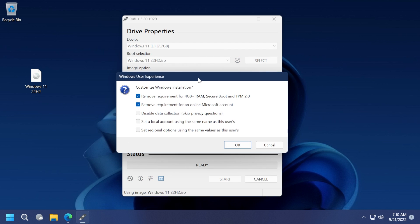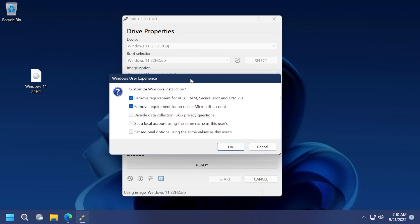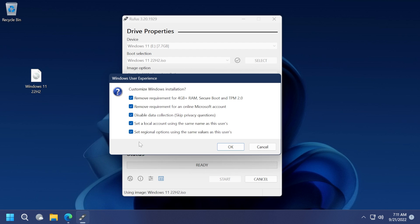In my case, it is on desktop and I'm going to select it. You can leave everything as it is here. You can change the name, for example Windows 11 22H2, and then click on Start. Once you click on Start, you're going to see that the software will allow you to remove all the requirements in Windows 11. For example, you can remove the requirement for 4 gigabytes plus RAM, secure boot, and TPM 2.0. You can also remove the requirement for an online Microsoft account, disable data collection, set up a local account, and set regional options.